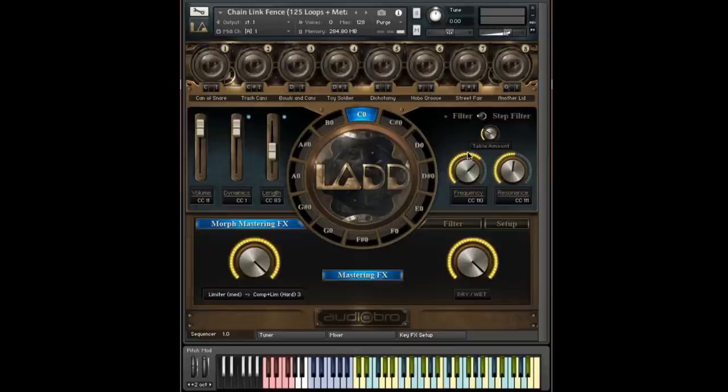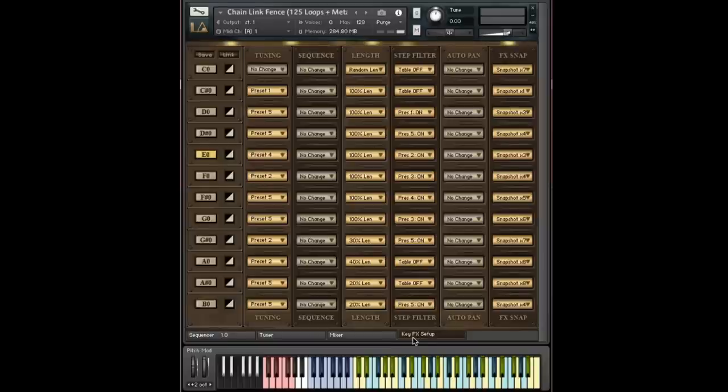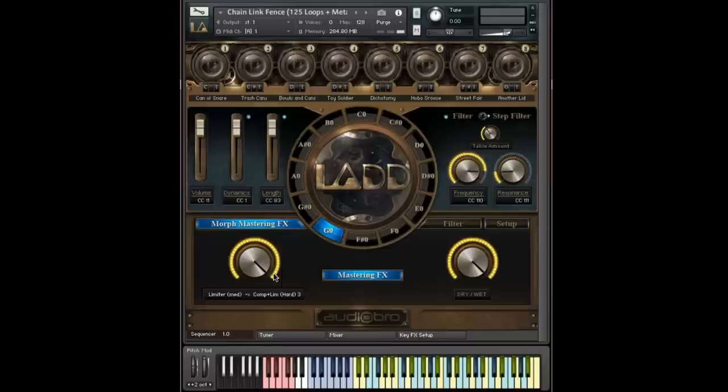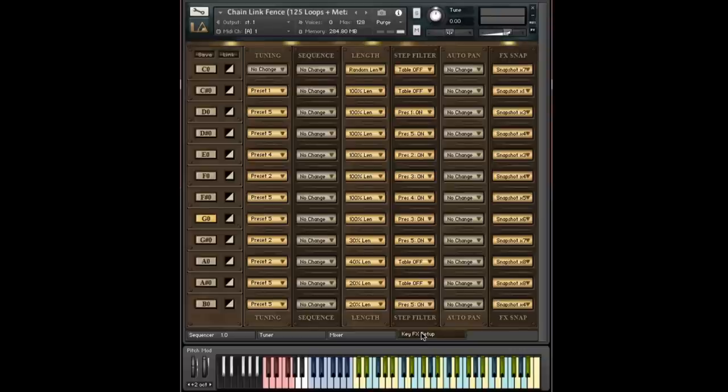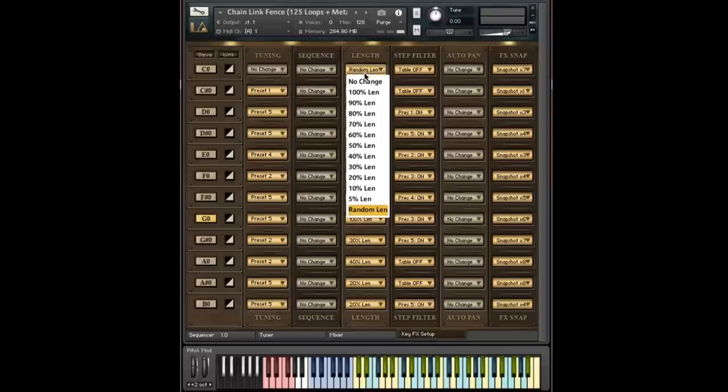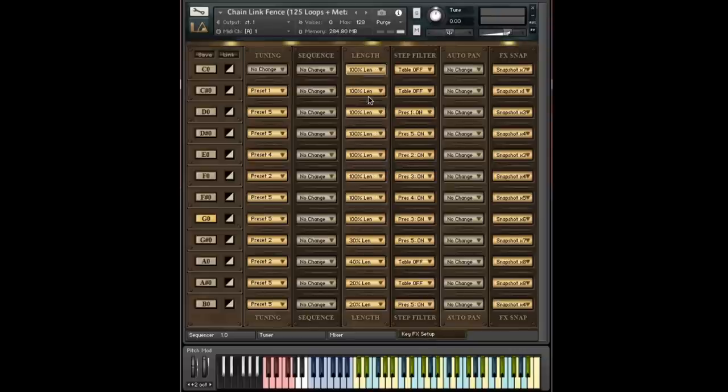And they're always synced up. So if you change them here, you'll see it changes here as well. And if I change one from here, it will be the same here. Okay, so let me set the length back at 100% length.